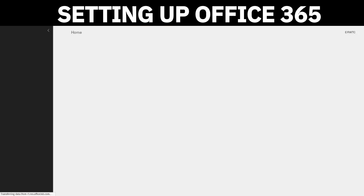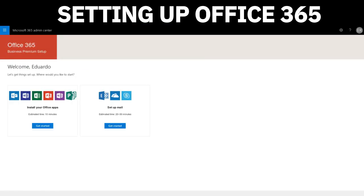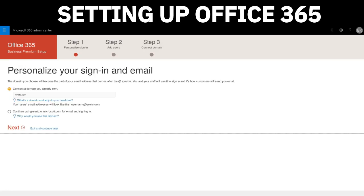Once it's done, go ahead and click Start Setup. You'll be asked to either install your office apps or set up mail. This is basically the beginning process of getting started. We're going to click on Setup Mail. Click where it says Get Started, the blue button.